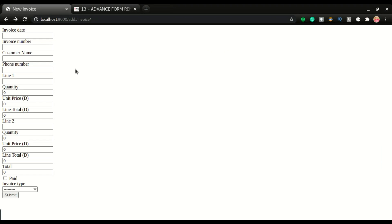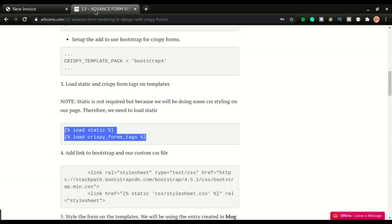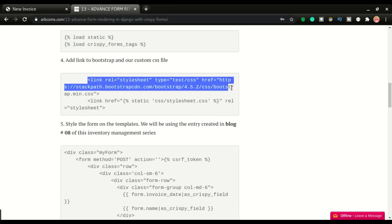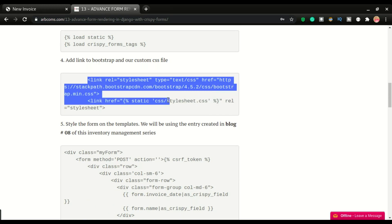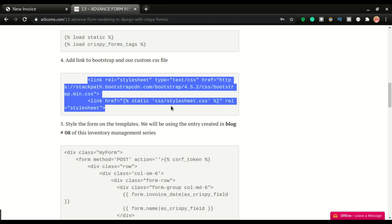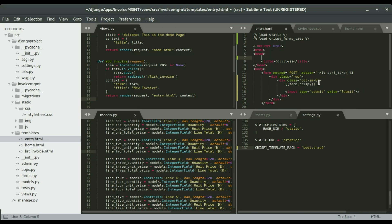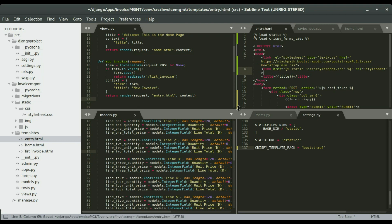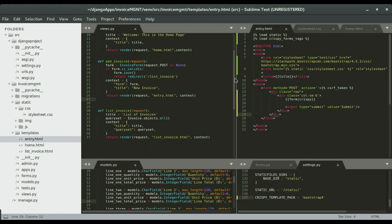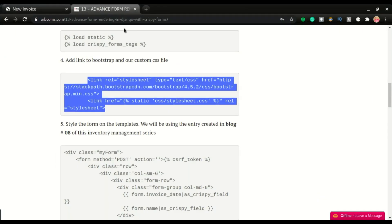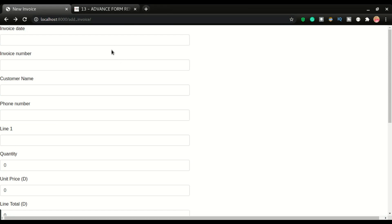Now we need to add Bootstrap to the page so that the Bootstrap styling will be applied. I have that code right here — we're going to link the Bootstrap CDN, which is what we did in the previous video. I'll copy both codes and paste them right here in the header tag, then save and refresh. You can see some styling has been applied.